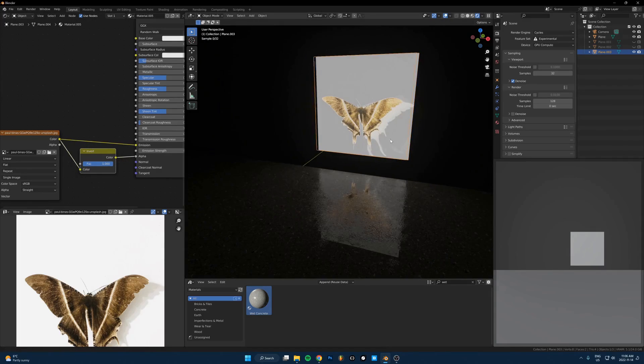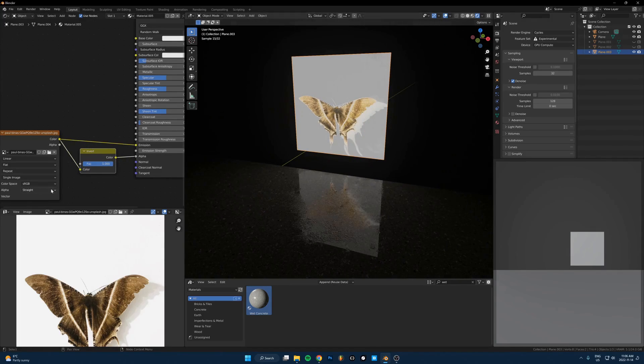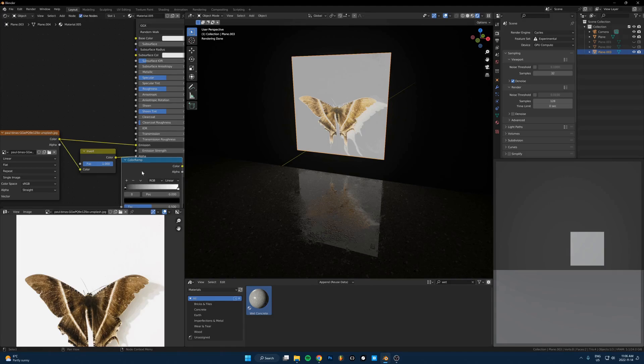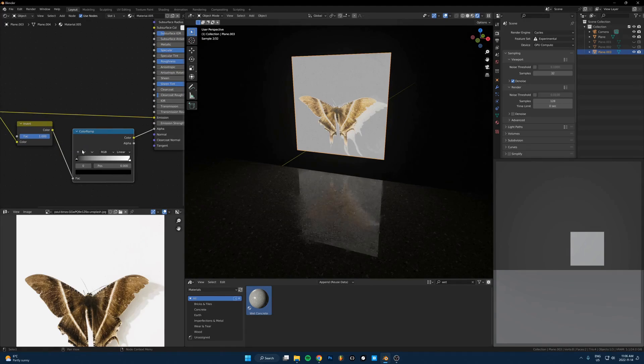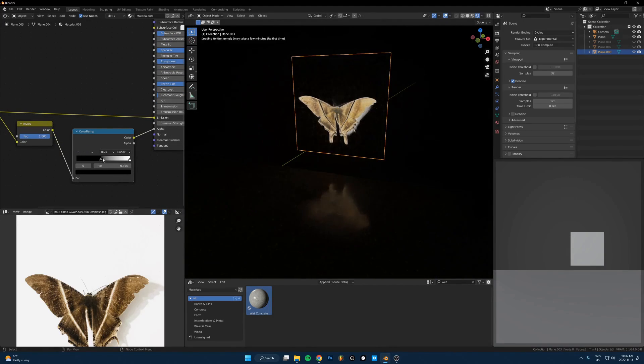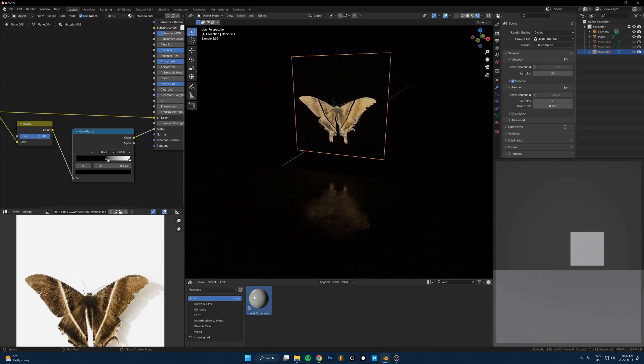So I'll just invert that and you can see it's sort of working, but not really. So I need to use a color ramp, just drop that in here. And then just, there we go. Just kind of crank that up till it's somewhere in there.